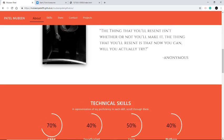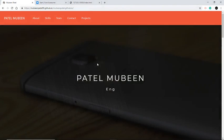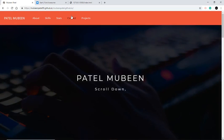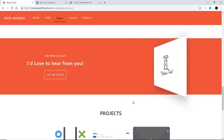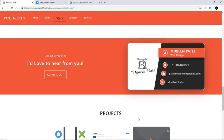Hello guys, welcome to Coding Stunt Life. Today I am going to show you how to create your own business card that rotates when you hover over it. This is a card which has two parts: a front side and a back side. The front side consists of two different parts — the left side will contain the logo, and the right side will contain the design, name, contact number, email address, and address.